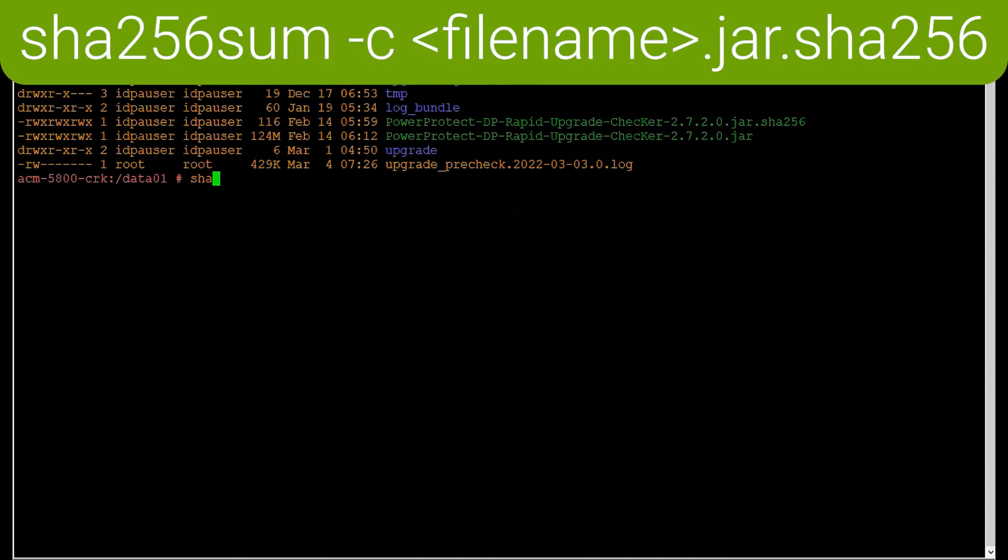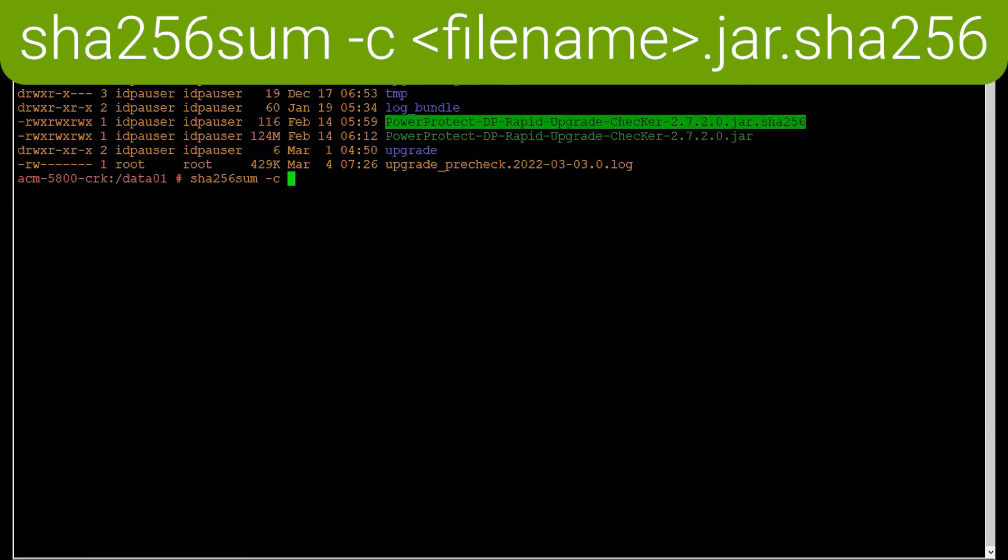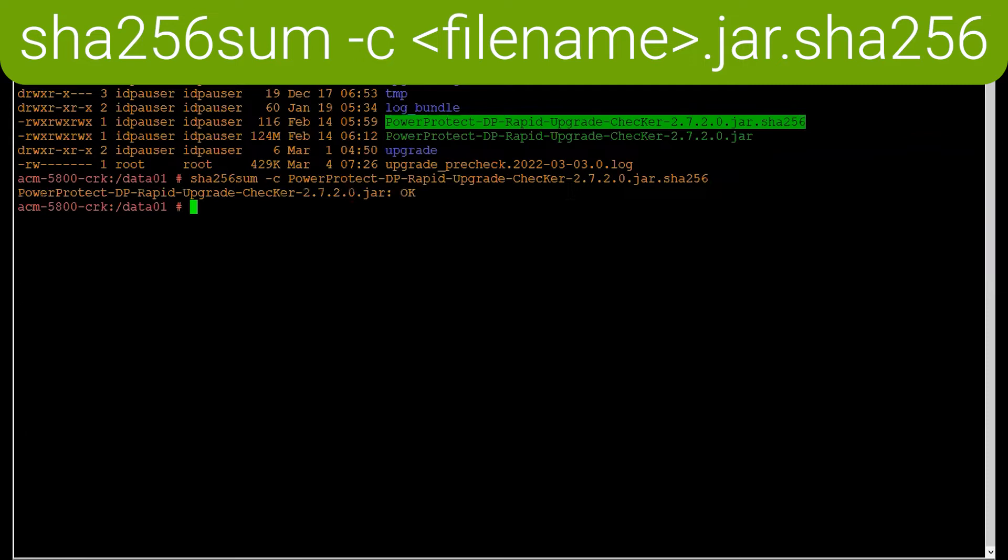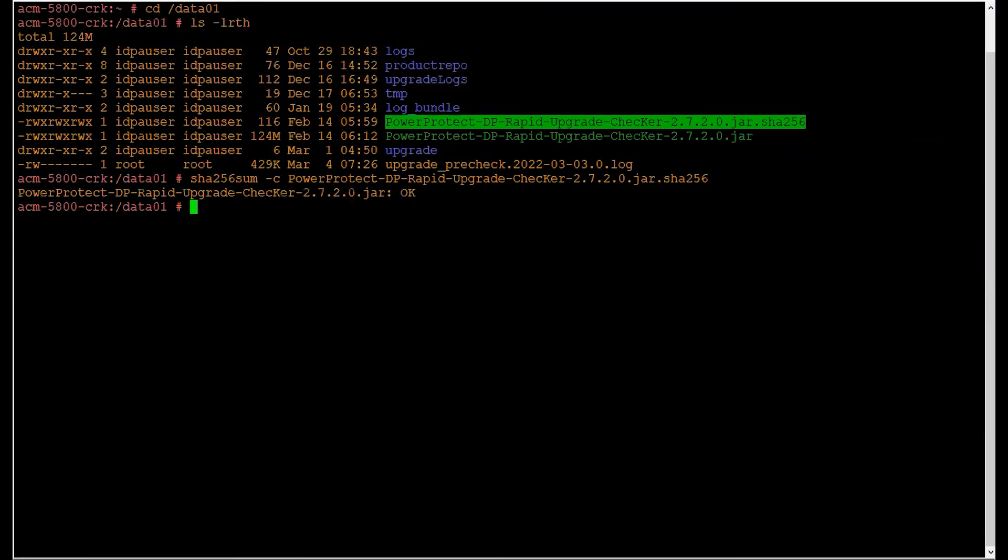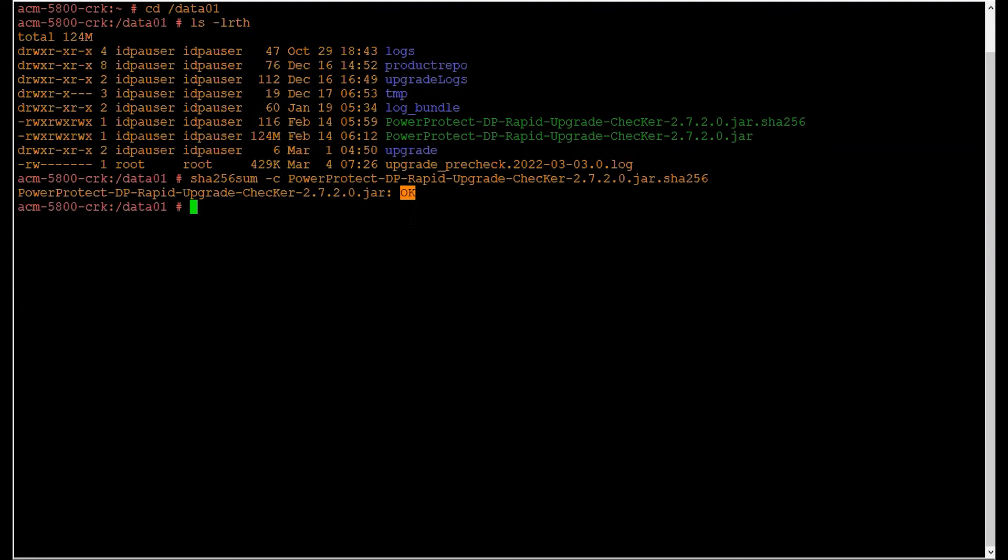As a first step, run the sha256sum command to check the integrity of the file. Once this command is run, the expected output is okay, which confirms the upgrade checker utility file is fine.